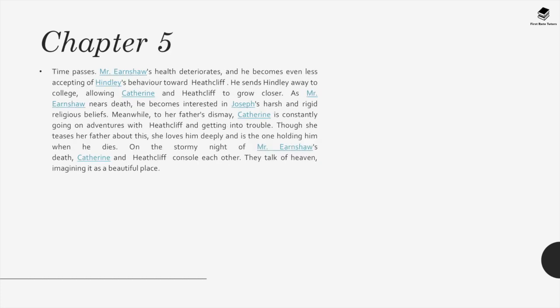Chapter 5. Time passes. Mr. Earnshaw's health deteriorates and he becomes even less accepting of Hindley's behaviour toward Heathcliff. He sends Hindley away to college, allowing Catherine and Heathcliff to grow together. As Mr. Earnshaw nears death, he becomes interested in Joseph's harsh and rigid religious beliefs. Meanwhile, to her father's dismay, Catherine is constantly going on adventures with Heathcliff and getting into trouble. Though she teases her father, she loves him deeply and is the one holding him when he dies. On the stormy night of his death, Catherine and Heathcliff console each other, talking of heaven and imagining it as a beautiful place.